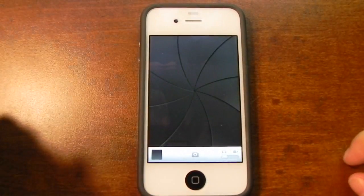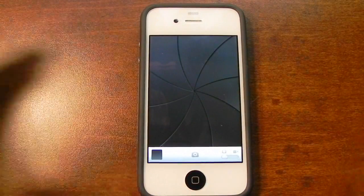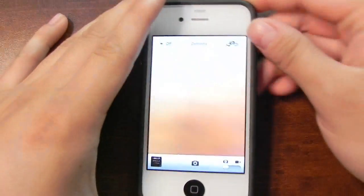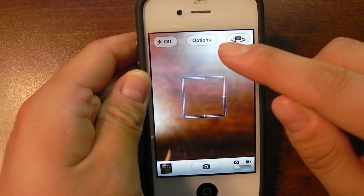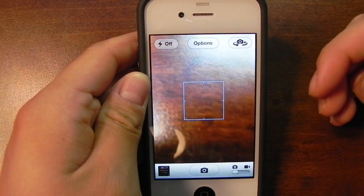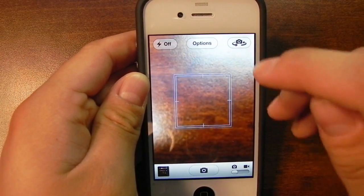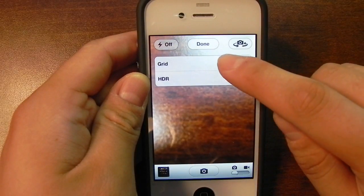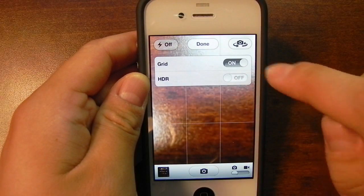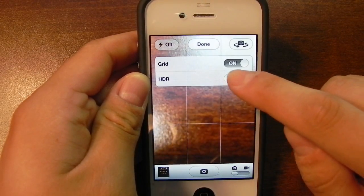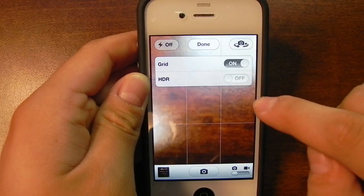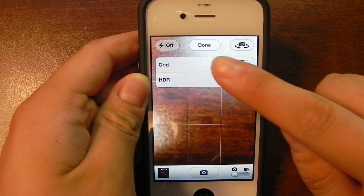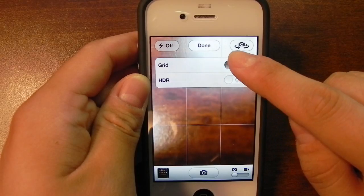Here is the camera application, of course, like usual. Now in 4.3 you would have an HDR button at the top, but instead in 5.0 you have an options button. Tapping on that will allow you to turn the grid on, as you can see here, and it will also allow you to turn on the HDR effect. I'm going to leave both of those things off for now.